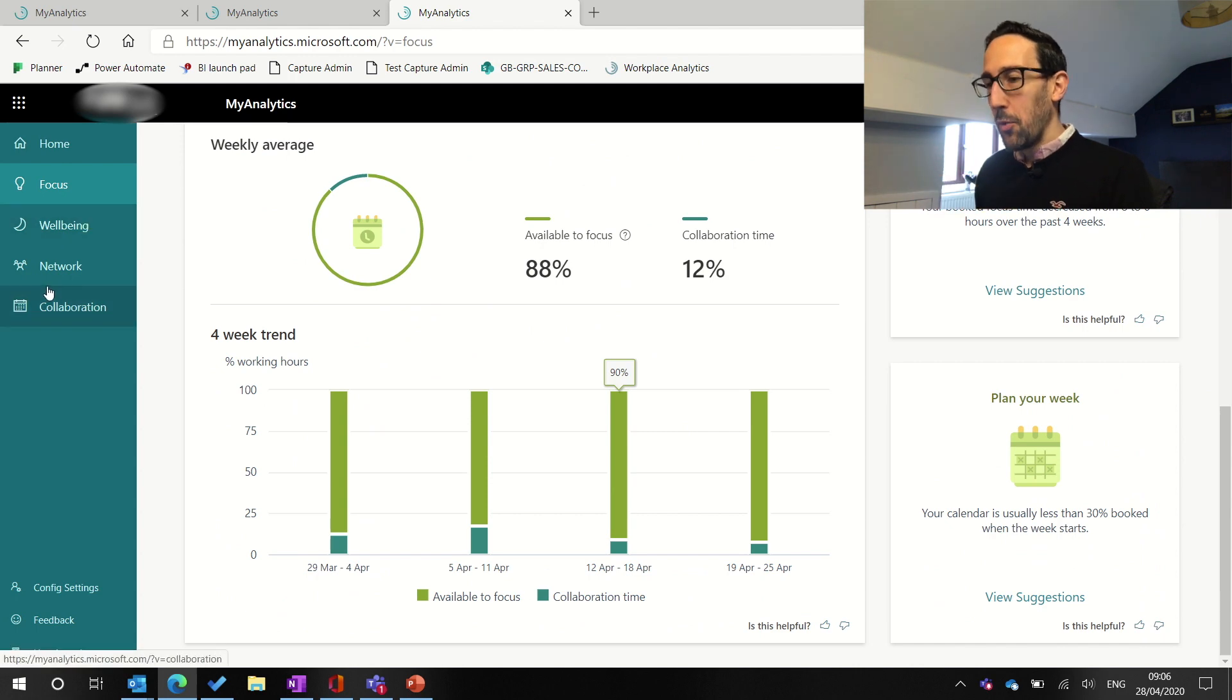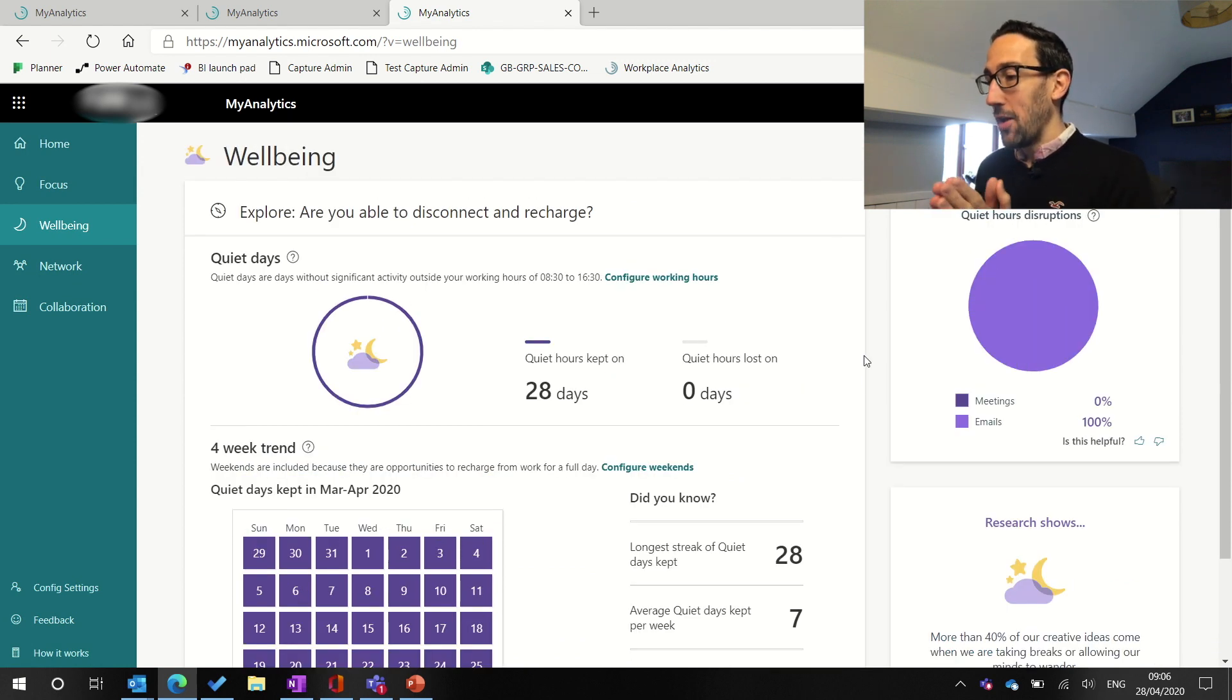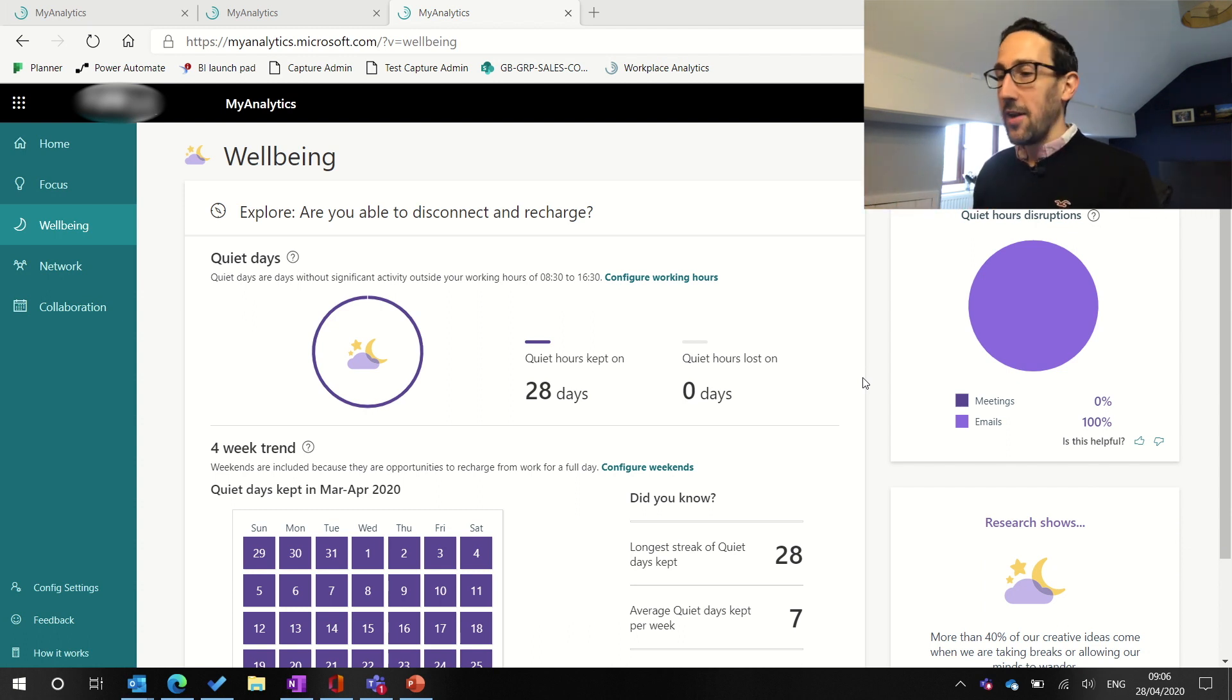So the main thing I want to look at is collaboration. But just before we do that, let's look at wellbeing, especially because the article that Microsoft put out the other day, showing that especially in the current time that people are spreading their work over longer hours, they're working more into the evenings.